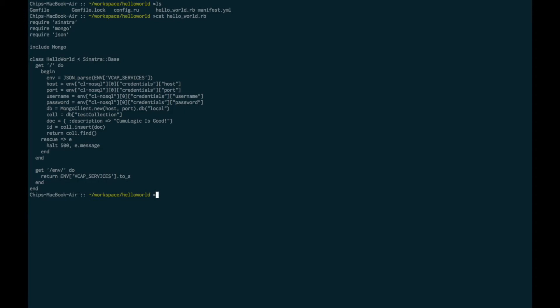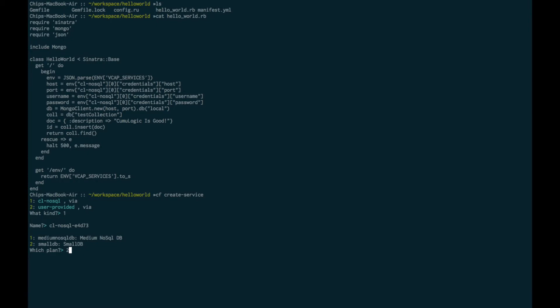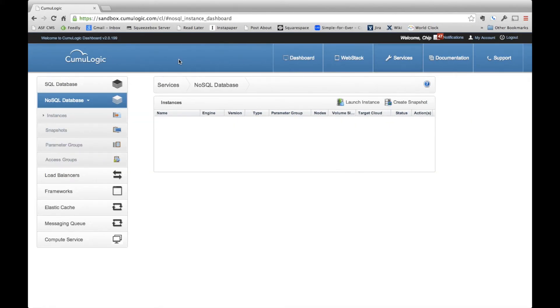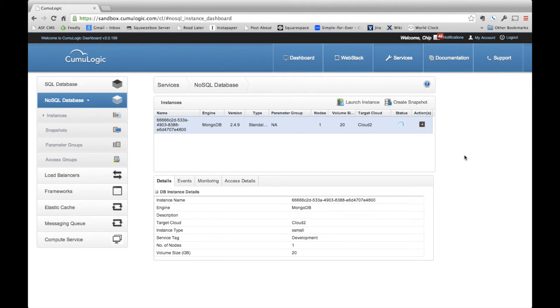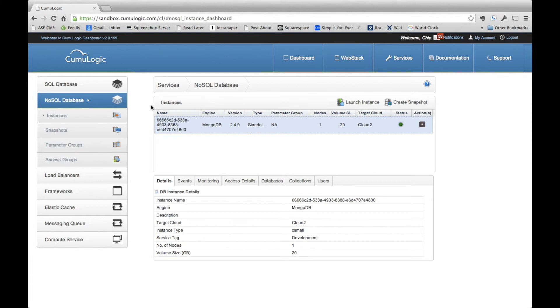So our first step as a developer is going to be to request a new service. This is done through the CF create service call. It's going to allow us to name the new service. Once we select the Cumulogic NoSQL, we'll select the name that's been offered and then we'll select the small database option. So that call has been passed over to Cumulogic. What we can now see over the Cumulogic dashboard is that the service is being provisioned. One of the reasons that we're currently releasing this as a technical preview is that we're waiting for some changes to the Cloud Foundry community that the Cloud Foundry community is making to allow for asynchronous provisioning of services. For now, we need to wait for the service to complete provisioning before proceeding. Okay, we can now see that the new MongoDB environment has been provisioned by the Cumulogic controller. Let's switch back to our command line and proceed with the process of binding the application to the newly deployed service.